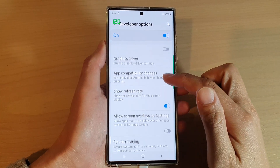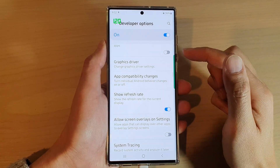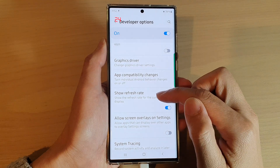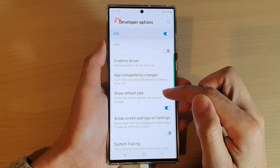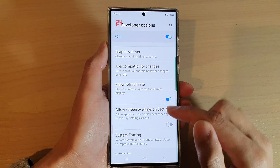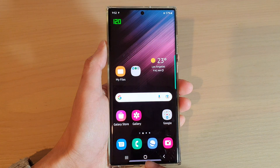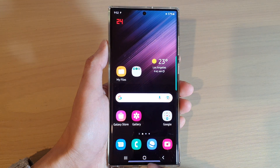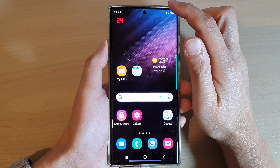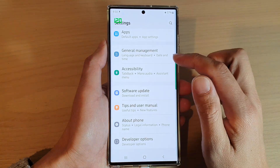In this video we're going to take a look at how you can show the displayed refresh rate FPS on the Samsung Galaxy S22 series. First, tap on the home button to go back to the home screen, then on the home screen swipe down at the top and tap on the settings icon.